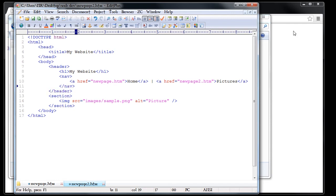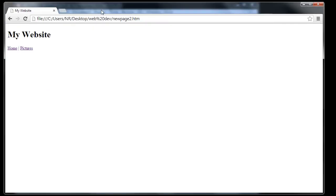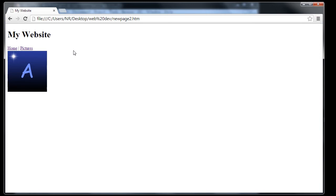Now that we have all that in, let's refresh our page in Chrome — and you can see that we now have a picture on our page. That about wraps up this tutorial. In the next tutorial we're going to be learning about tables, what they should be used for, and what they should not be used for.